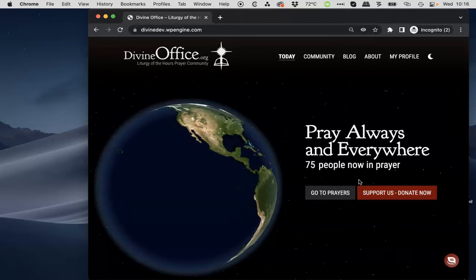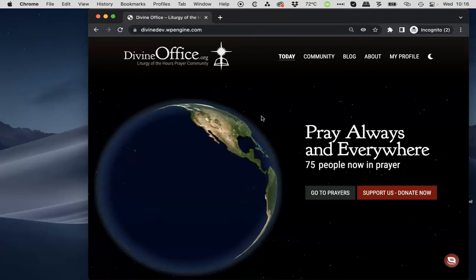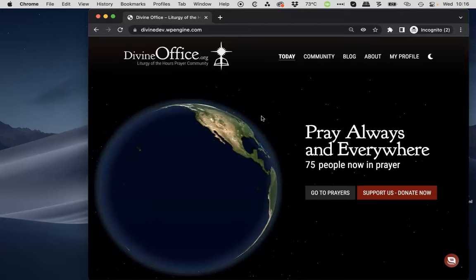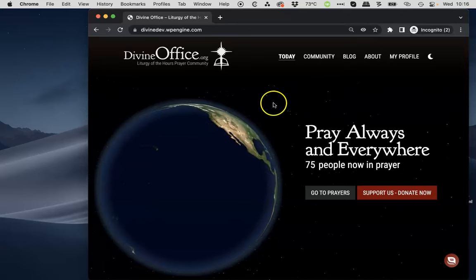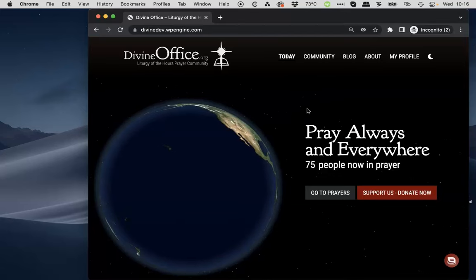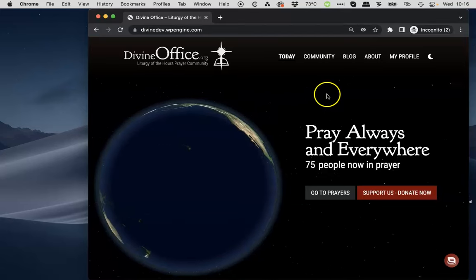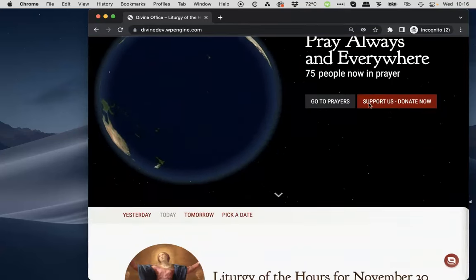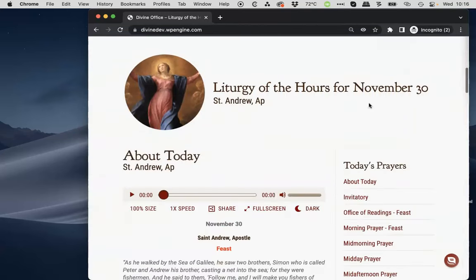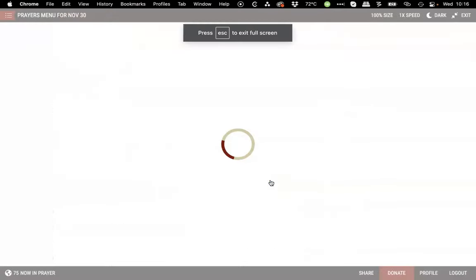Hello, this is Mauro from the divineoffice.org staff. Today I'd like to show you a sneak peek of what we call the prayer room, a new feature that will be on our new redesigned divineoffice.org website. When you access the home page, you can scroll down and click on the full screen button to access the new prayer room feature.